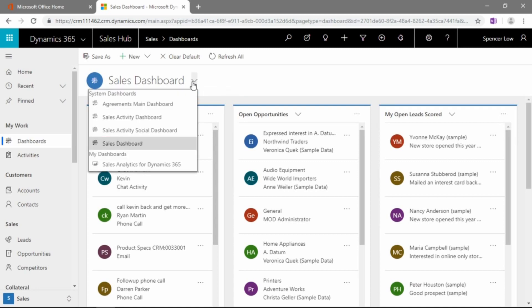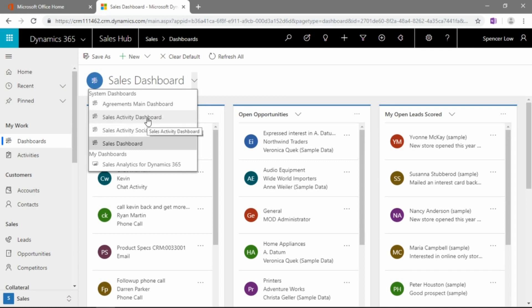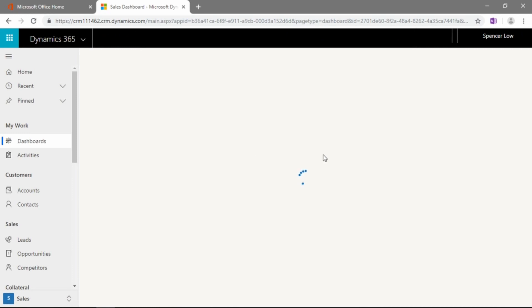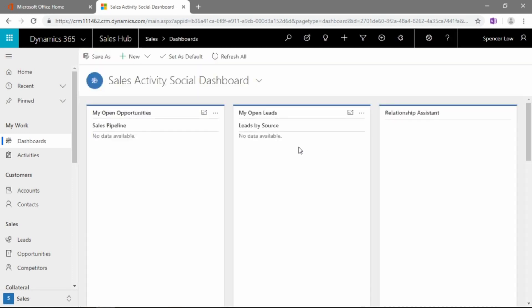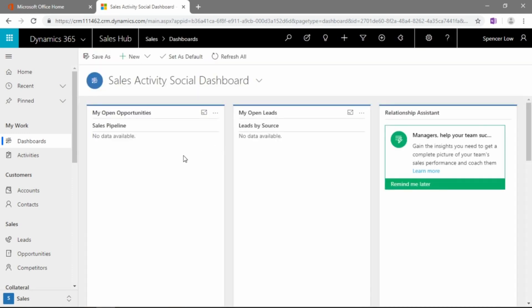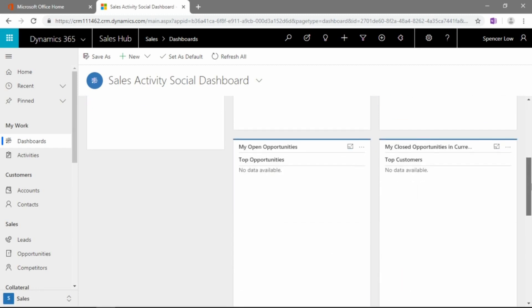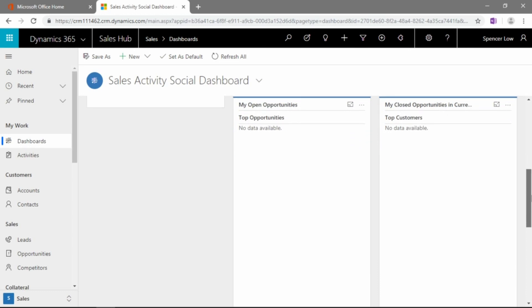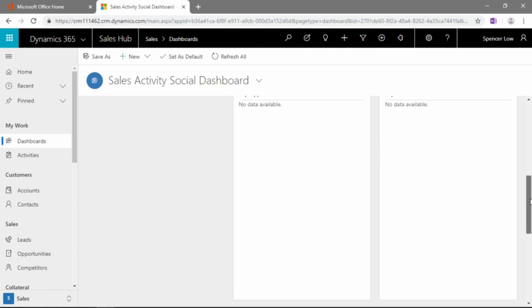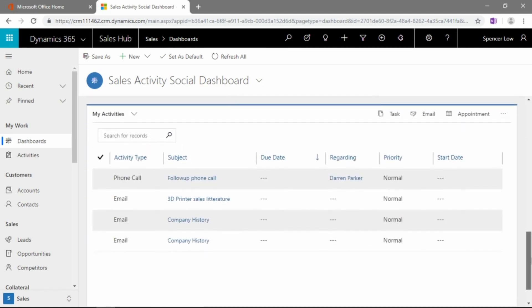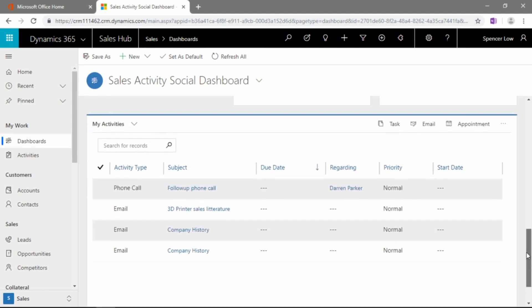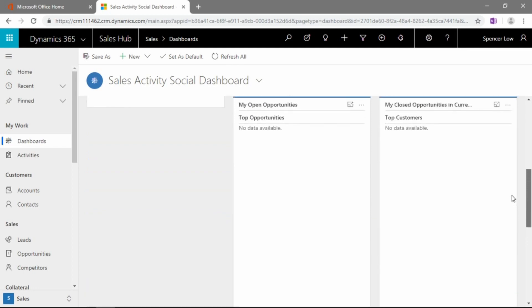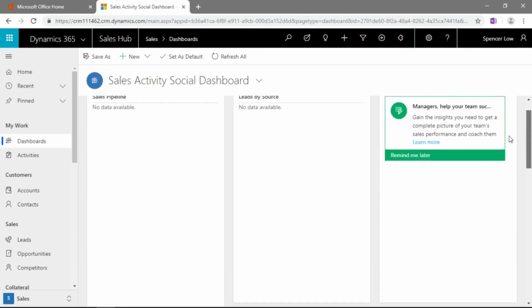And now these are the out-of-the-box dashboards that are pre-built with customer engagement in the CRM side of Dynamics 365. We have an agreements main dashboard, we have a sales activity dashboard, we have a sales activity social dashboard, which I think is probably the second most useful here. A few more charts here that we can bring in as far as open opportunities, open leads, opportunities that are tops or sort of ranked by size, closed opportunities and current that are topped by customers. And then we have an activities list here at the bottom. So another example of one of the layout choices.